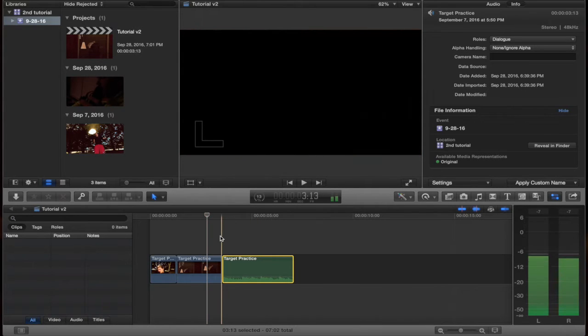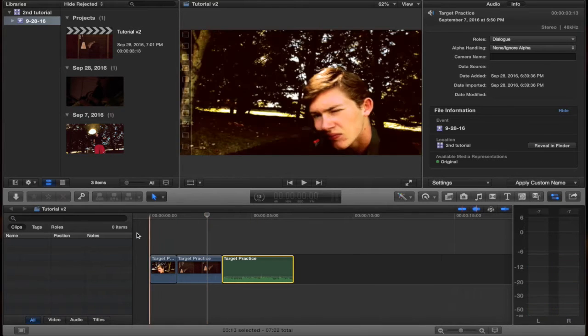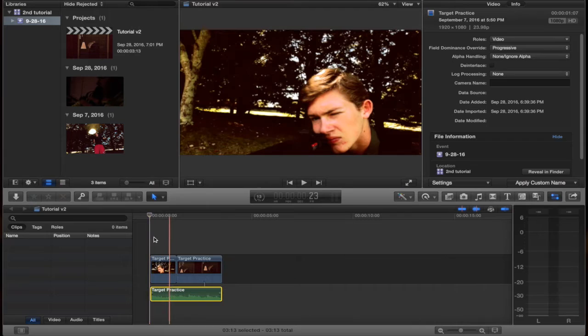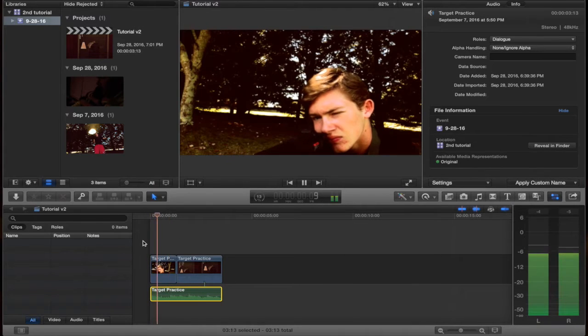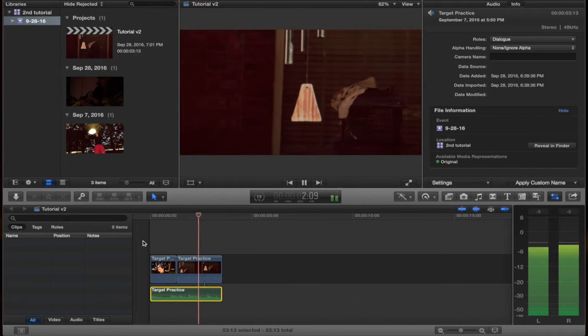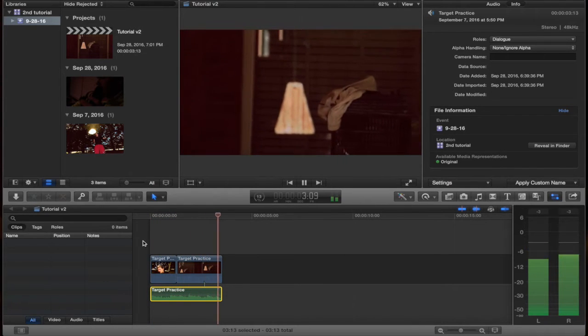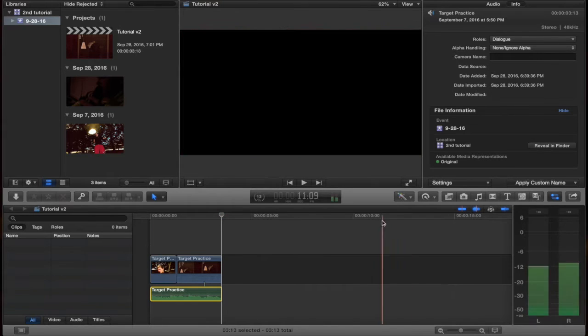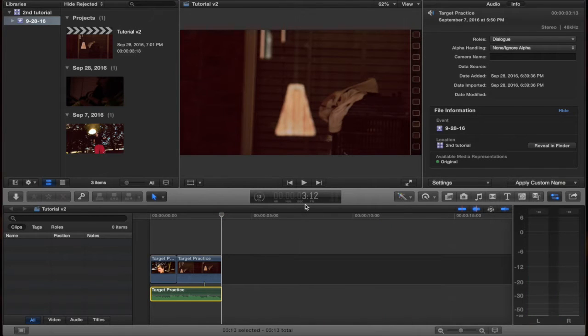And then I have the music right here to make it a little bit more interesting. It looks okay like it is, but I want to add a cross-dissolve.